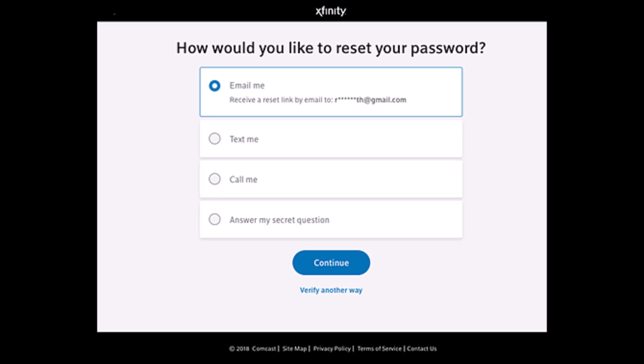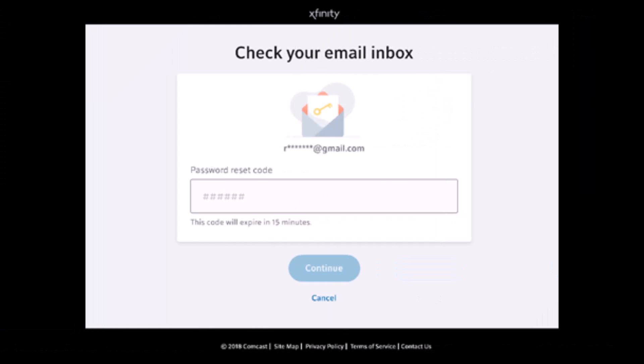You can email yourself, text yourself, call, or answer a secret question. If you want to use email, tap on the email option and then click on continue. Open up your email box first.